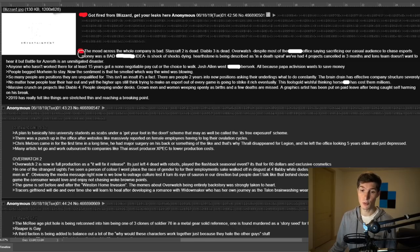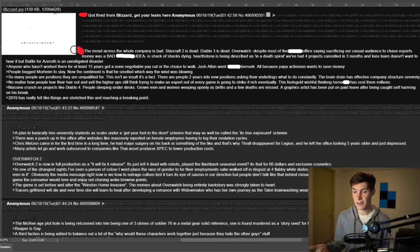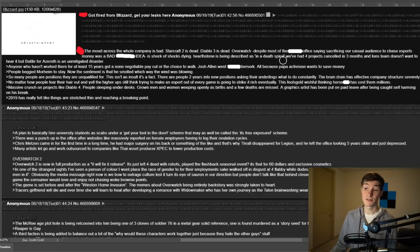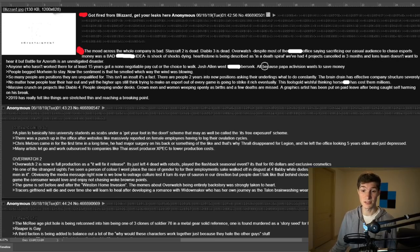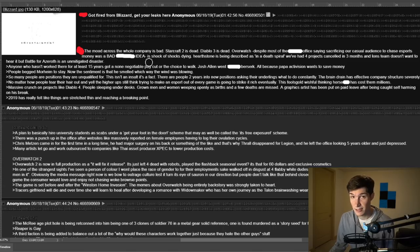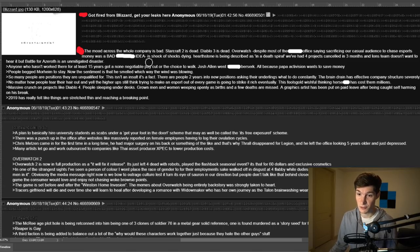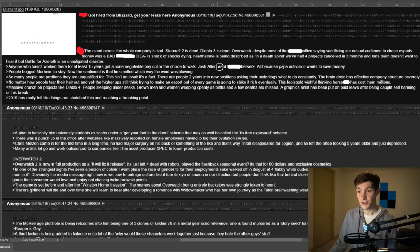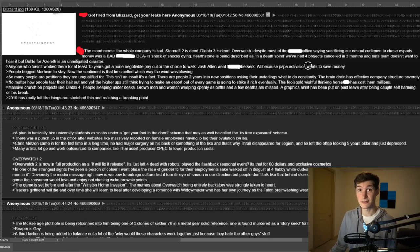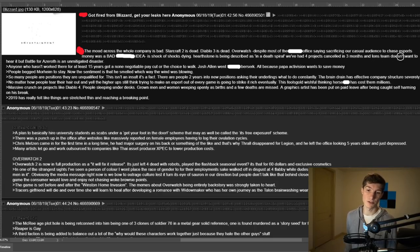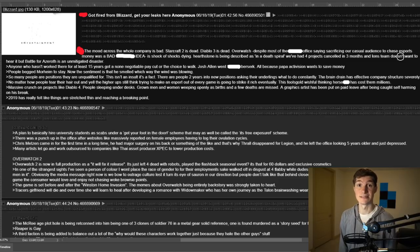Point number one right here. The mood across the whole company is bad. Starcraft is dead. Diablo is dead. Overwatch, despite most of the office saying that sacrificing our casual audience to chase esports money was a bad idea, is dying. Hearthstone is being described as in a death spiral. We've had four projects canceled in three months and Ion's team doesn't want to hear it, but battle for Azeroth is an unmitigated disaster.